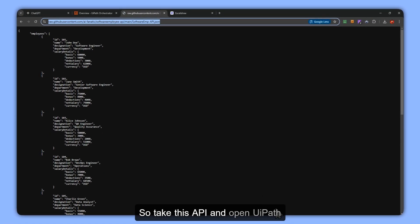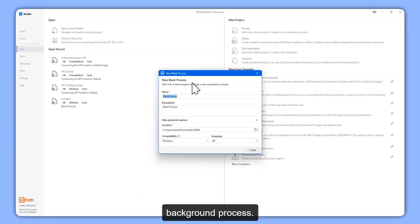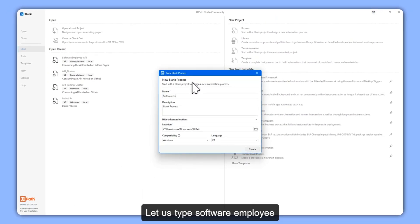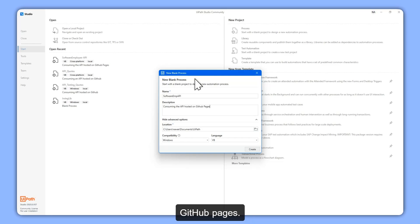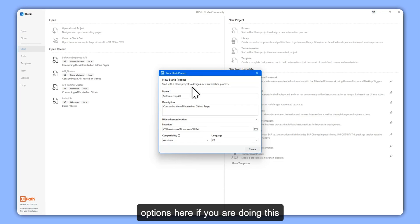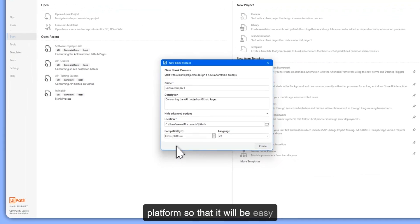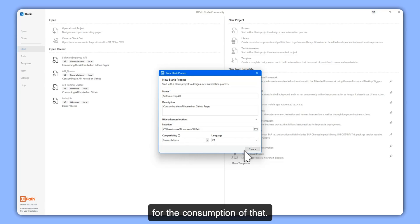UiPath Studio is slowly opening. We are going to create a background process — name it 'software employee API consuming the API posted on GitHub Pages'. Make sure you click Show Advanced Options. If you are doing this for the first time it will be minimized, so expand it and select the compatibility as Cross Platform so that it will be easy for you to create cloud serverless robots.